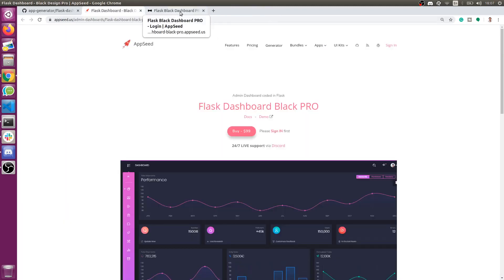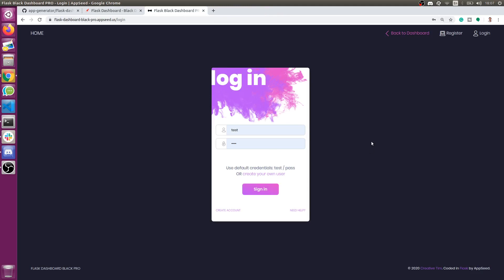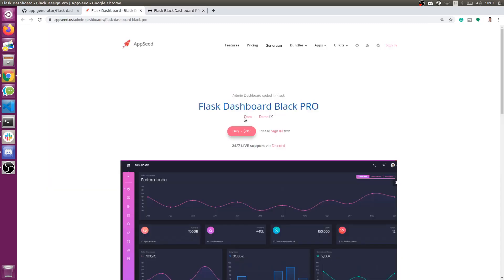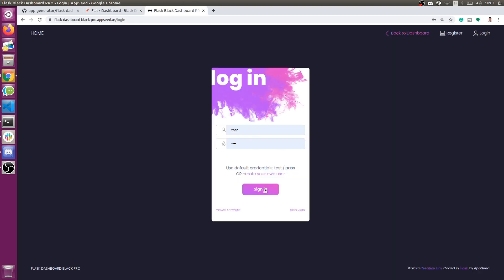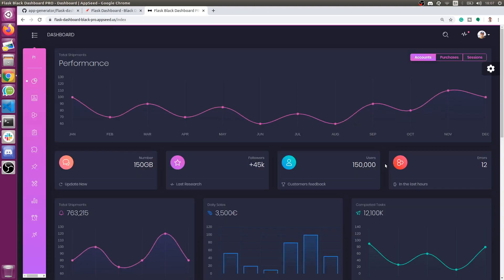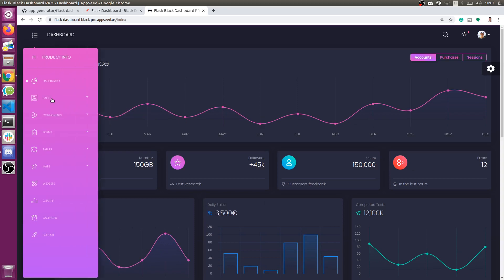Now let's get back to our application. This is the live demo — you can access it for free from the product page, just click on the login button. There is a default user and password. The application is already set up to be used as a Flask web app.